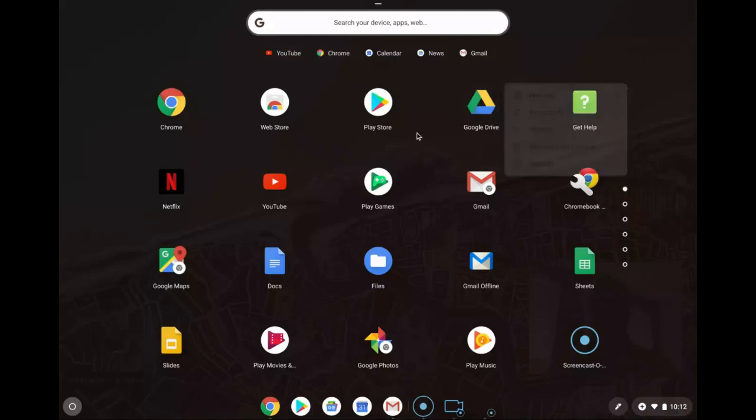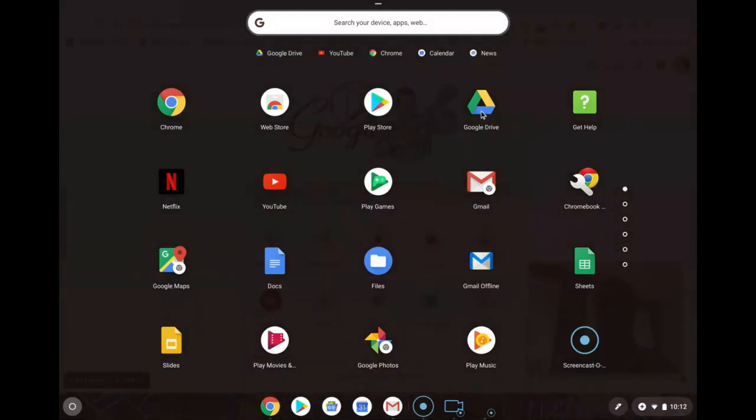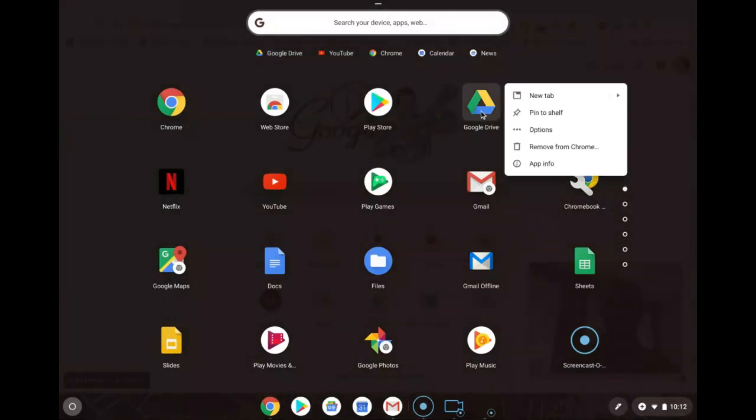Now if you don't have a mouse and you're using your trackpad, if you hover your cursor over top of the Google Drive app logo and you do a two finger click, it opens the window up and again you'll be able to pin it to the shelf.